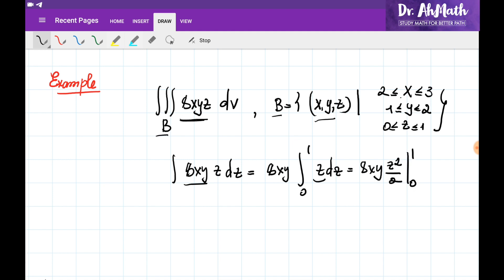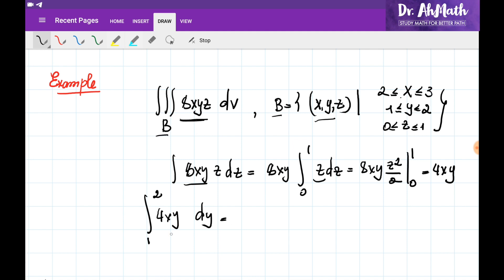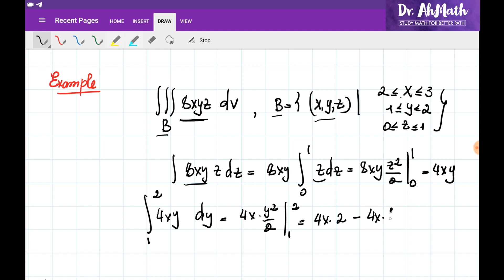We need to evaluate at 0 and 1. If we substitute 1, it would be simply 4xy. Now we need to integrate 4xy with respect to Y, where it changes between 1 and 2. The antiderivative of this function would be 4x multiplied by Y squared over 2, and we substitute 1 and 2. If we substitute 2, it would be 4x multiplied by 2, minus substituting 1, giving 4x multiplied by 1 over 2. Basically it would be 8x minus 2x, which is 6x.